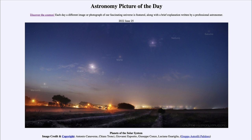So that was our picture of the day for June 25th of 2022, titled 'Planets of the Solar System.' We'll be back again tomorrow for the next picture. Until then, have a great day everyone, and I will see you in class.